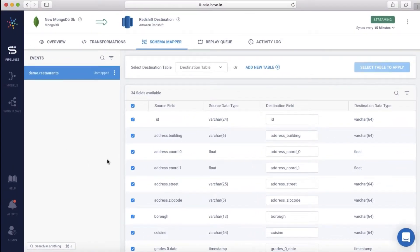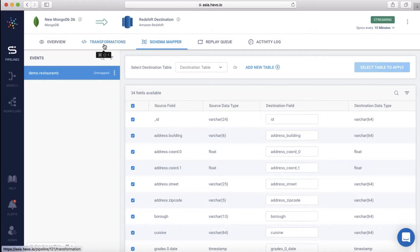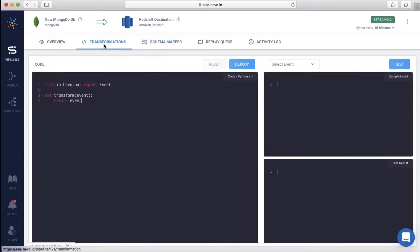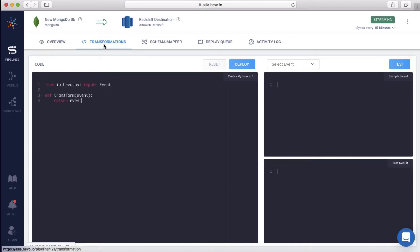Let me show you how to split the incoming JSON event into multiple events. We are now on the transformations page. Like I mentioned before, a complete Python environment is available for you to write your own logic to transform the data on Hevo. You can also deploy your own custom Python libraries if need be.